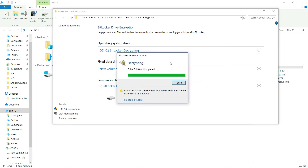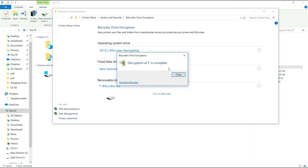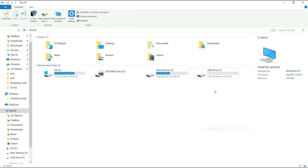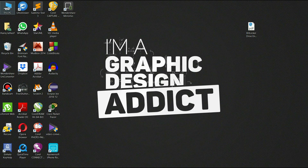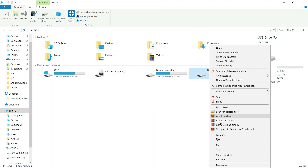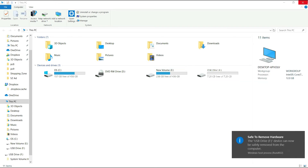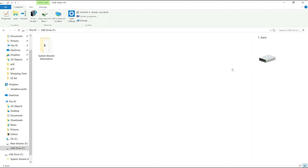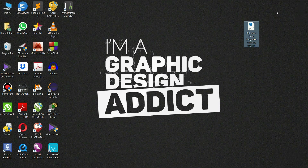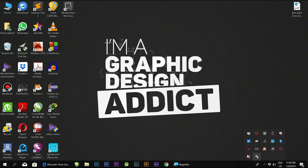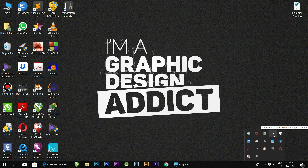I will decrypt the drive. Decryption is completed. Now you can see the drive. Open it. It is easy to lock your hard drives — you can lock and unlock your hard drives using BitLocker.